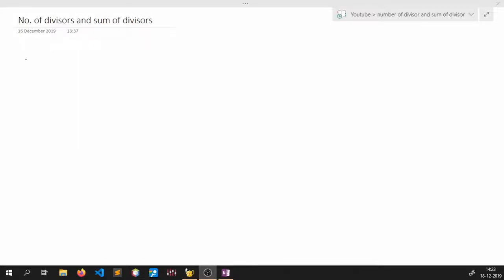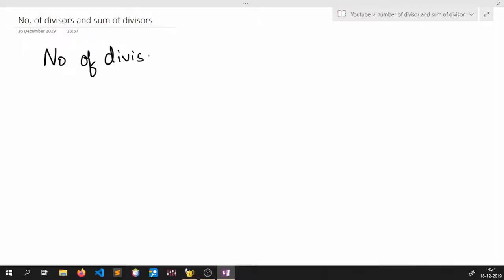Hey everyone, today we will be looking at the problem of finding the number of divisors and sum of divisors. Let us first start with the number of divisors.